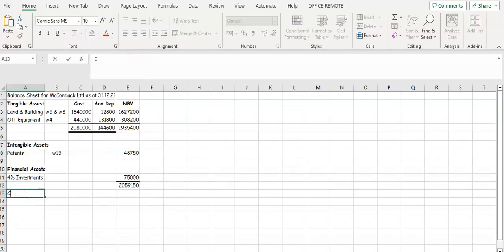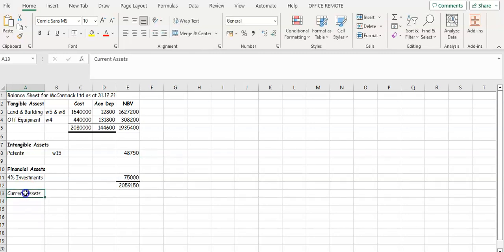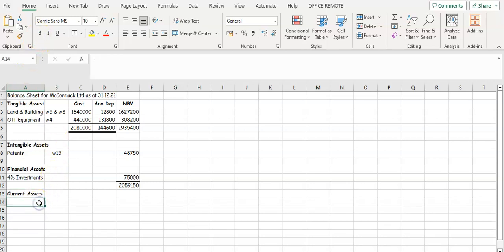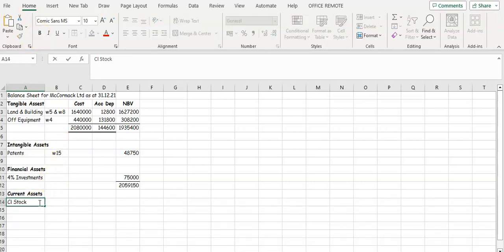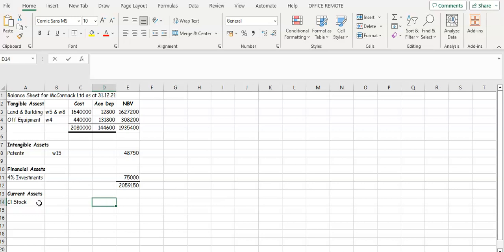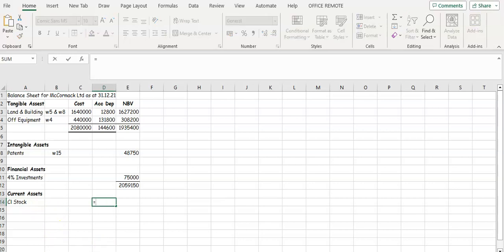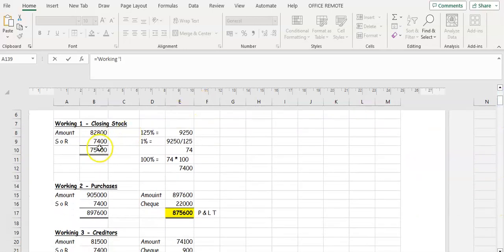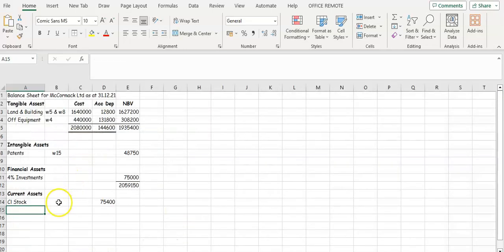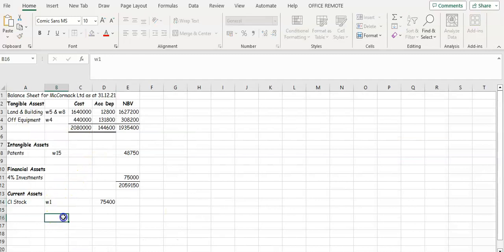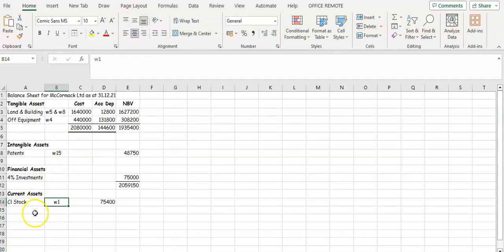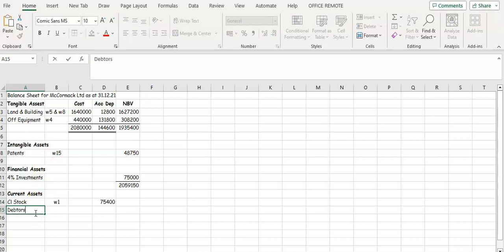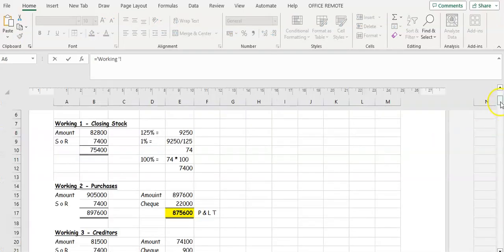Your next item is your current assets. The majority of these are going to come from your workings. Current assets always start with closing stock — so that's usually working one for your closing stock. That's seventy-five thousand four hundred, working one. Then you're going to take your debtors figure — that's going to be from a working as well — and you're going to take away the provision.